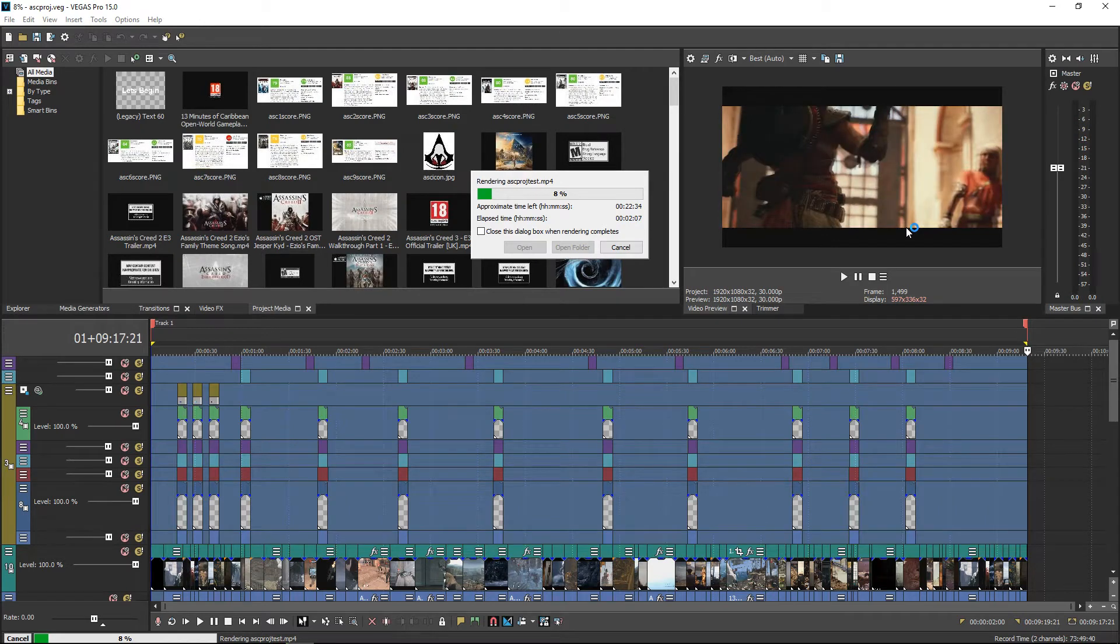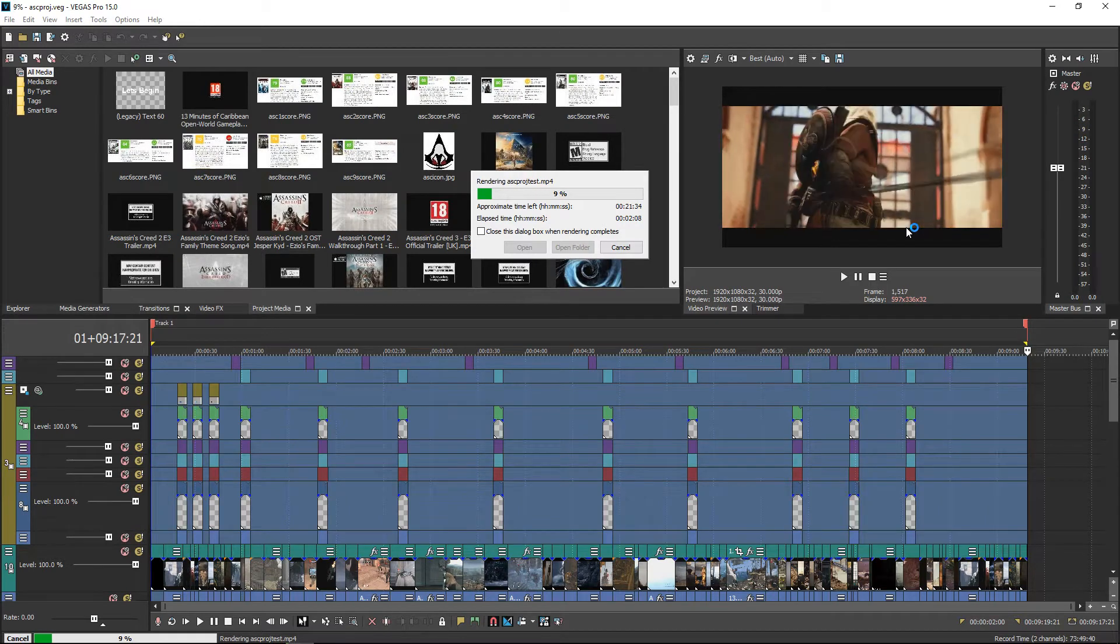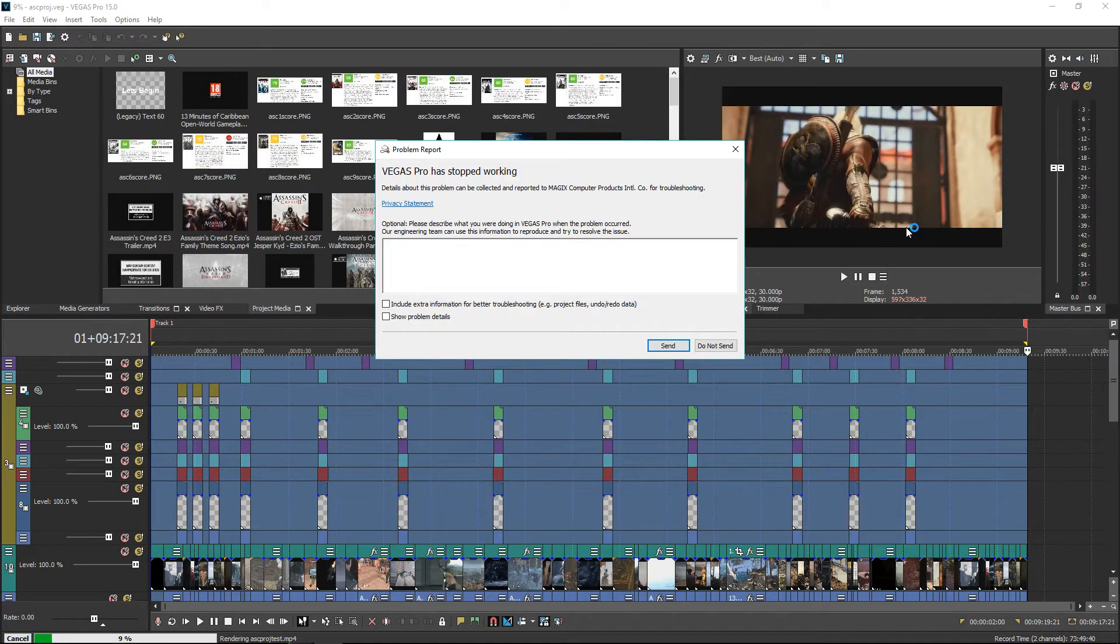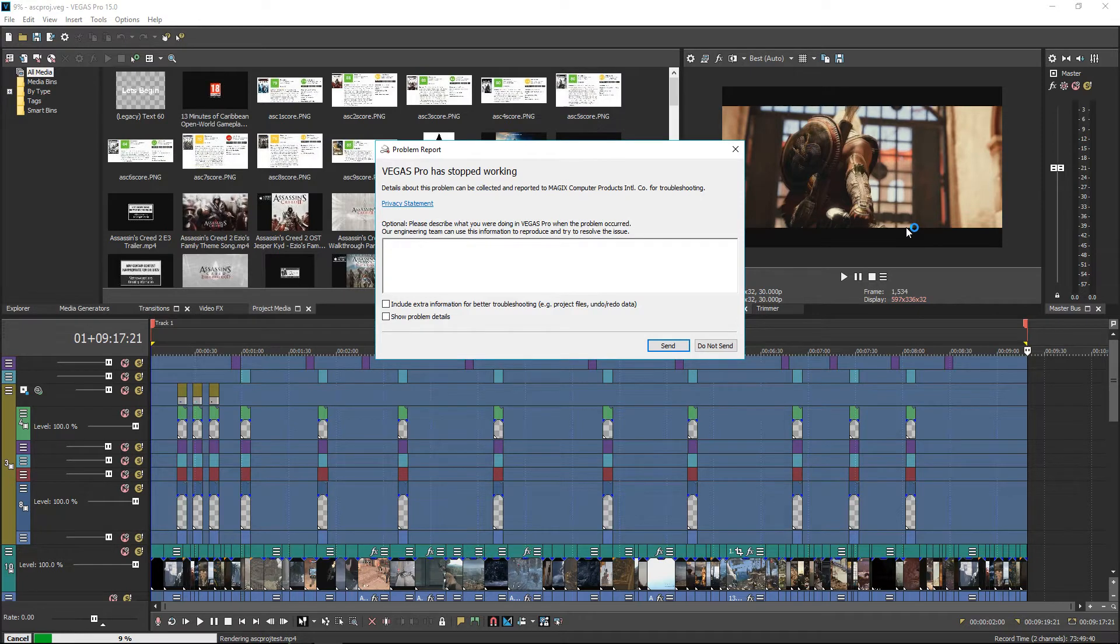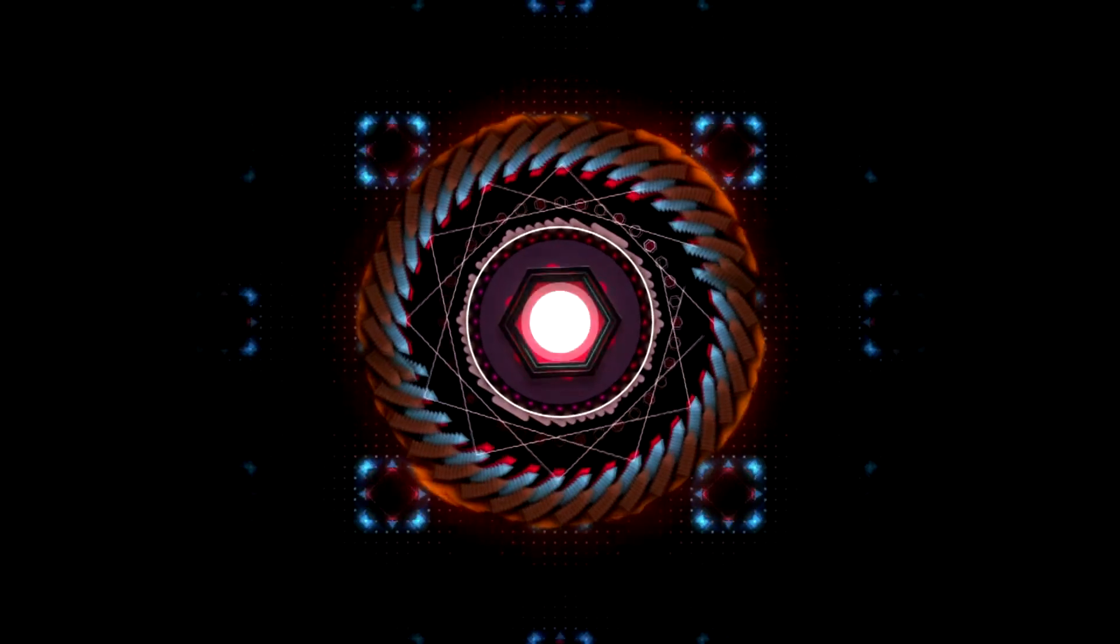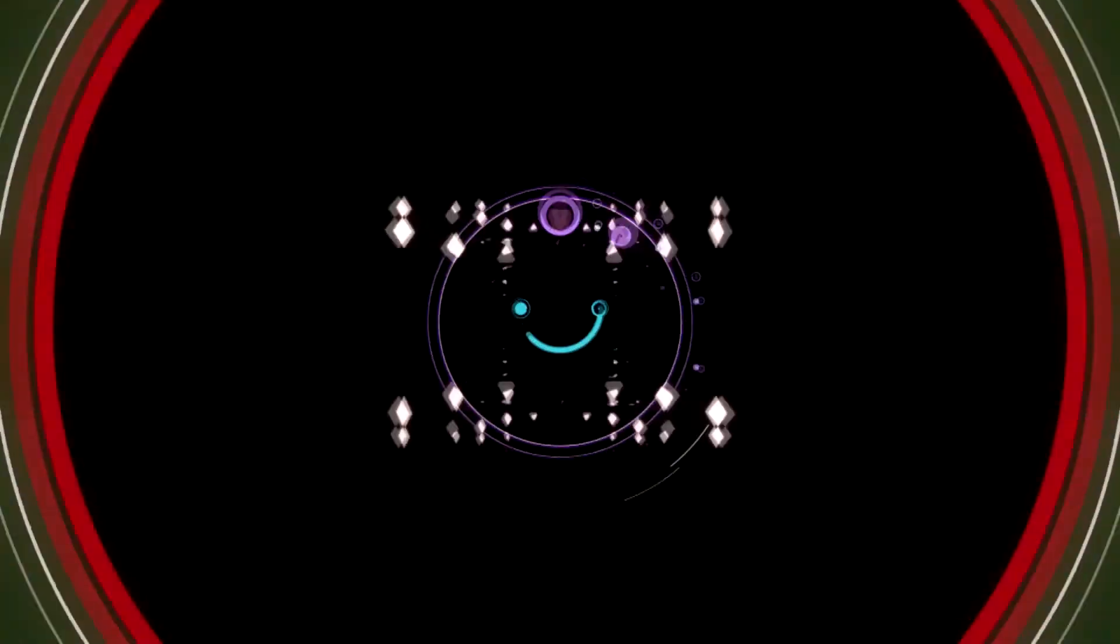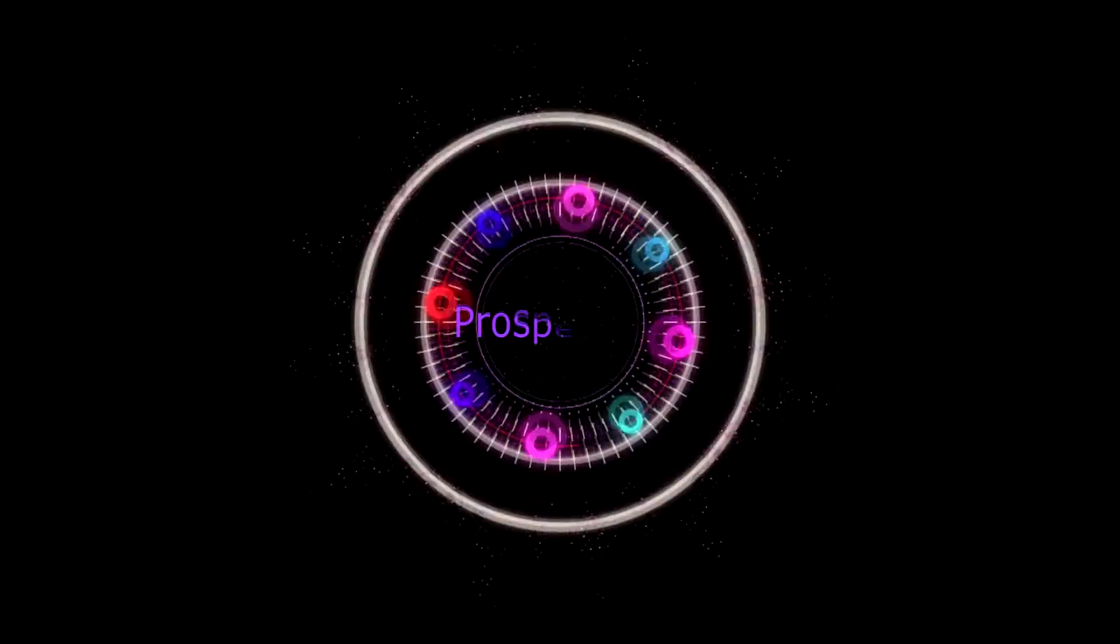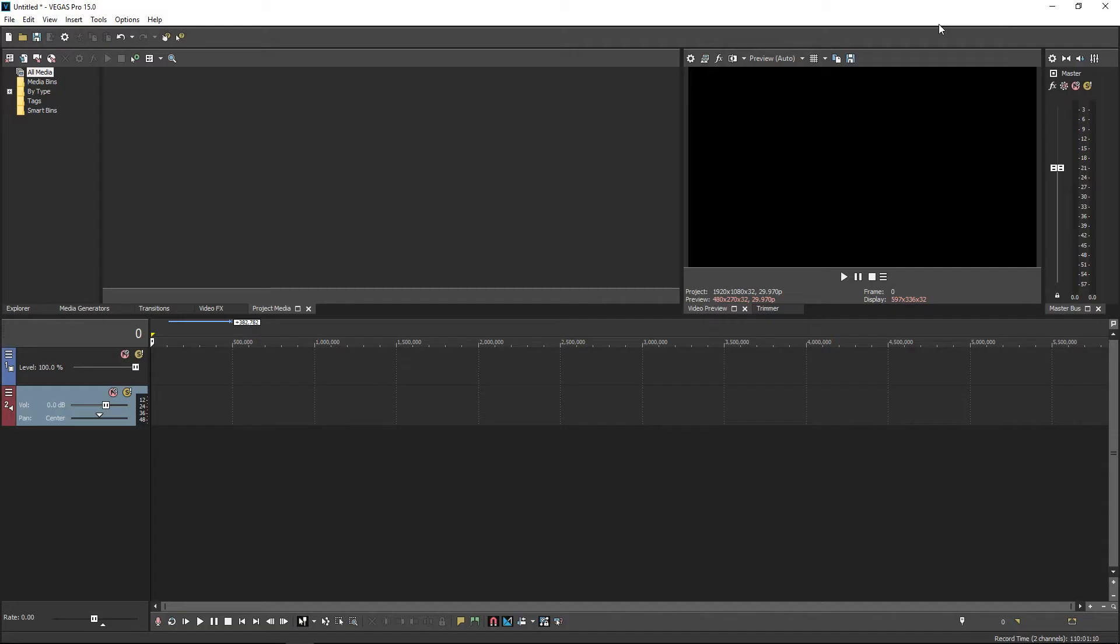Rendering, rendering, and bang—you have this error. Alright, stick around, I'll show you how to fix this. Hi guys, this will be a quick fix video to solve your crashes and freezes in Vegas 15.